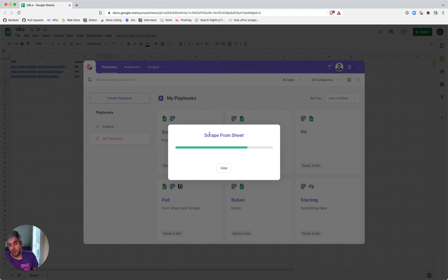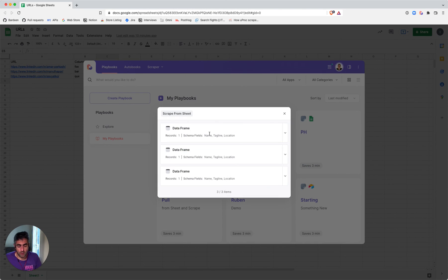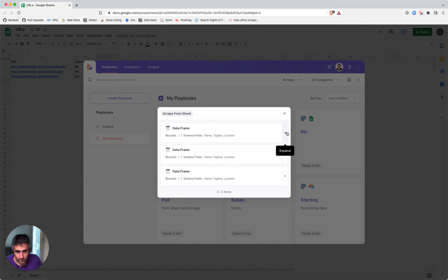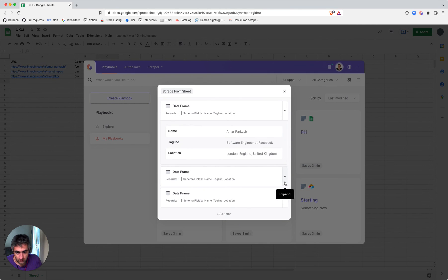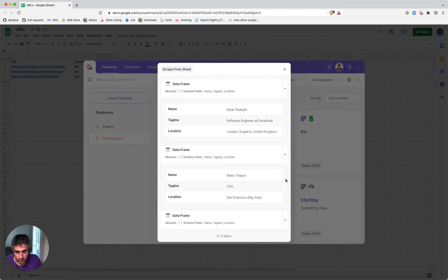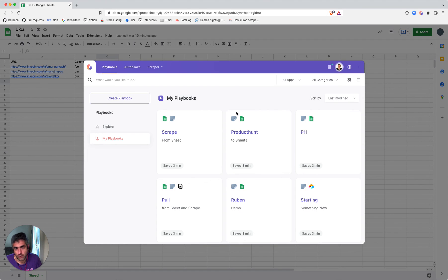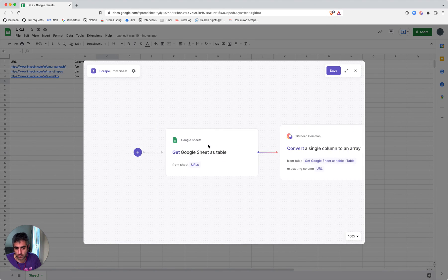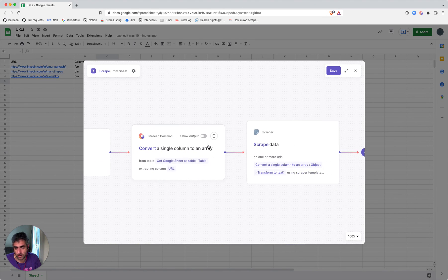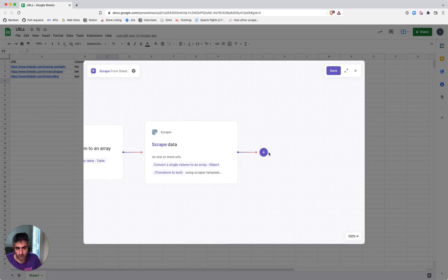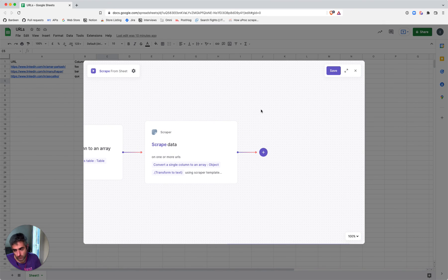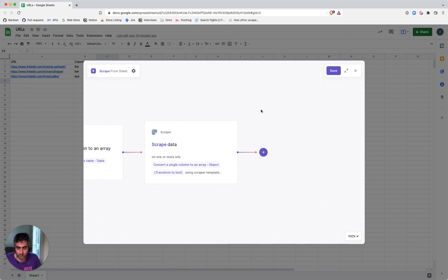At the end of it, I should see three tables with the values that it scraped—in this case, from LinkedIn. Obviously, you can add follow-on actions here and make it whatever you need it to be. You can add it to Notion or another spreadsheet. Hope this helps!